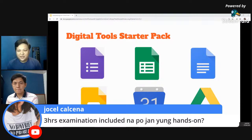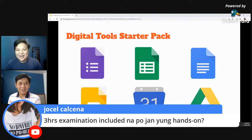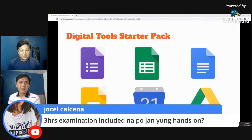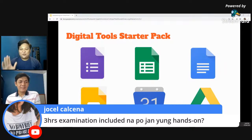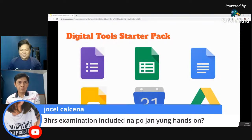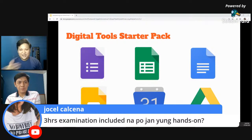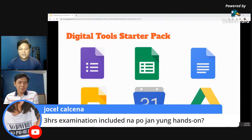Sir Isaac, maraming salamat po for your time, for sharing your best practices and experiences. Good luck to our schools. This will not be the last — abangan nyo po yung aming mga susunod pa na mga webinars sa mga susunod na mga series. Right now, this is Adrian Cruz and Sir Isaac — magandang gabi po sa inyong lahat, stay safe and stay healthy. Thank you po, bye bye!